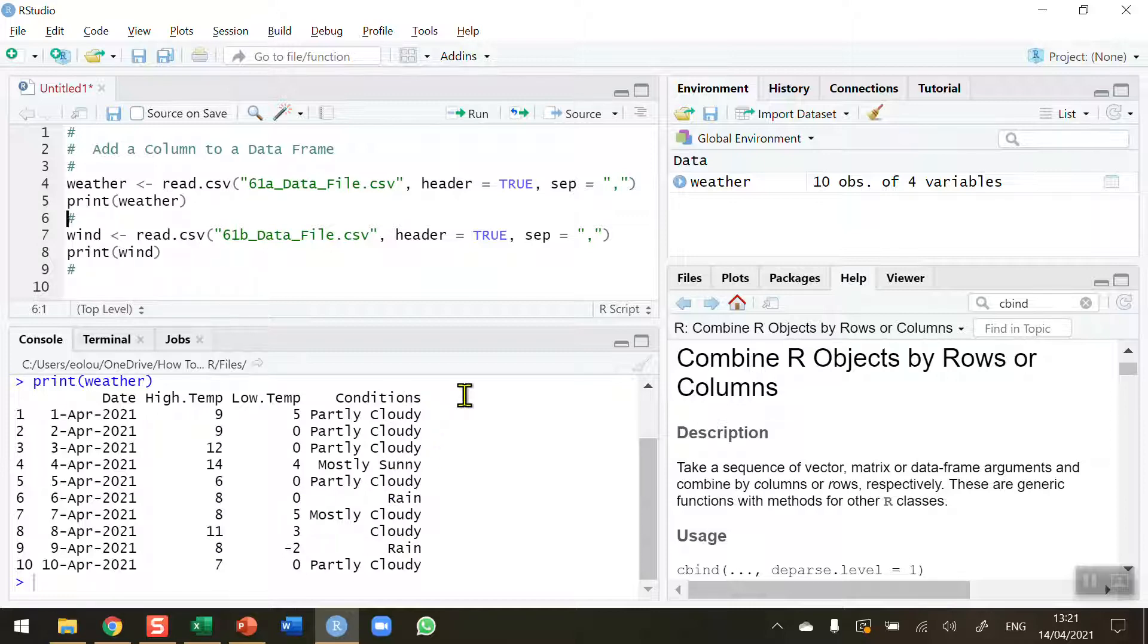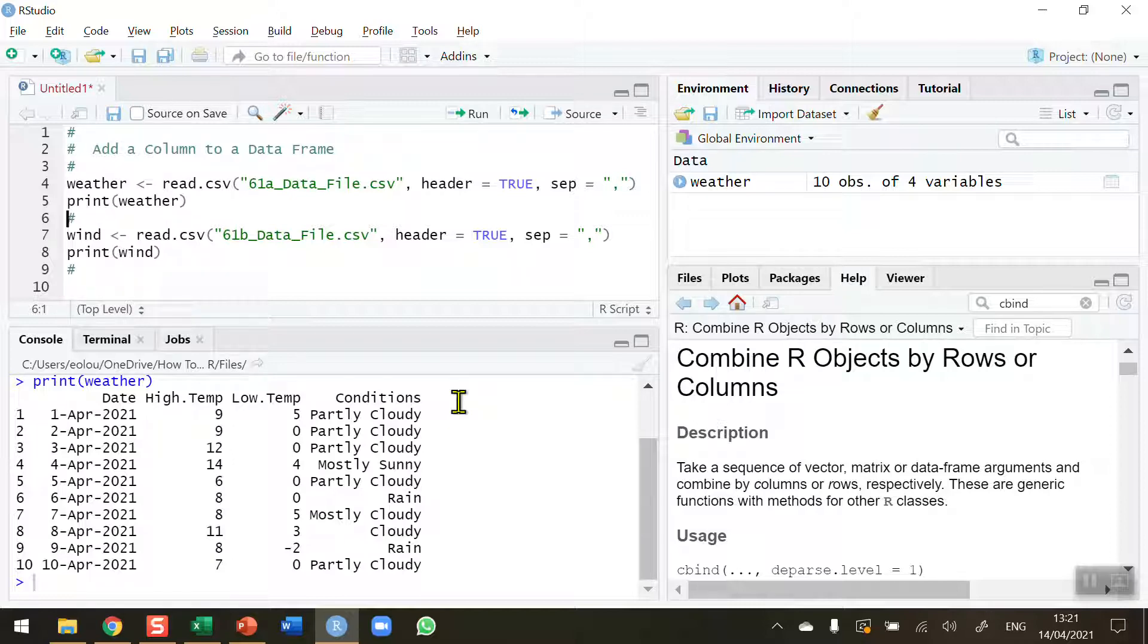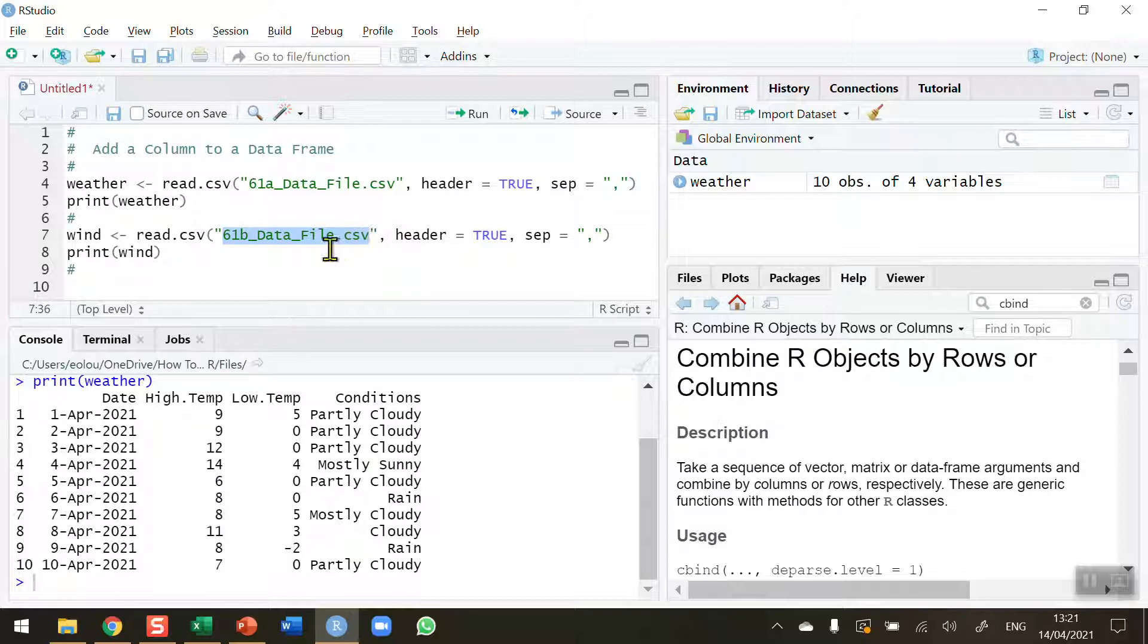I'd like to be able to add an extra column here to the right of this into my data frame, and the one I'm going to use contains information about wind speeds on the same dates here in Dublin. So I've got that stored in a second file, 61B_data_file.csv.